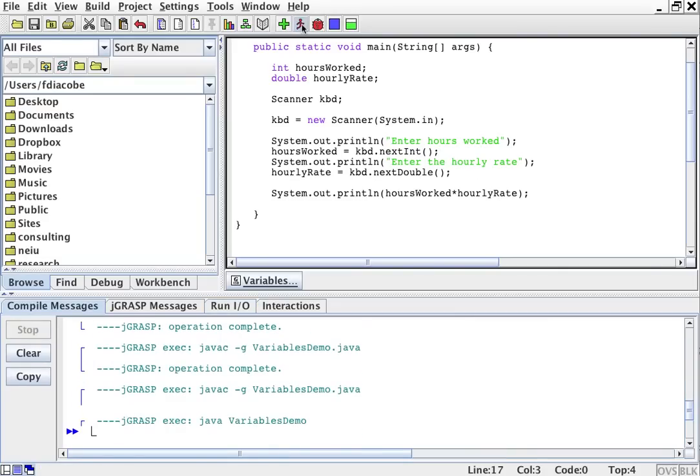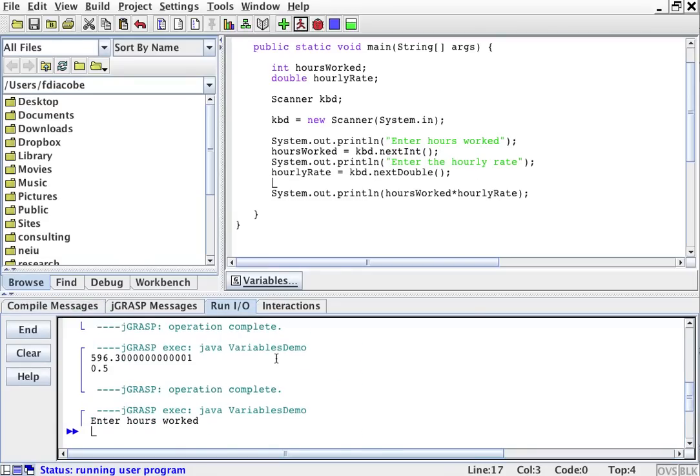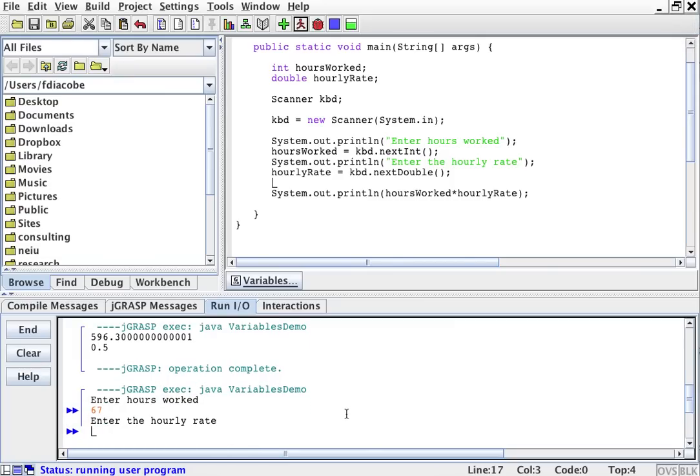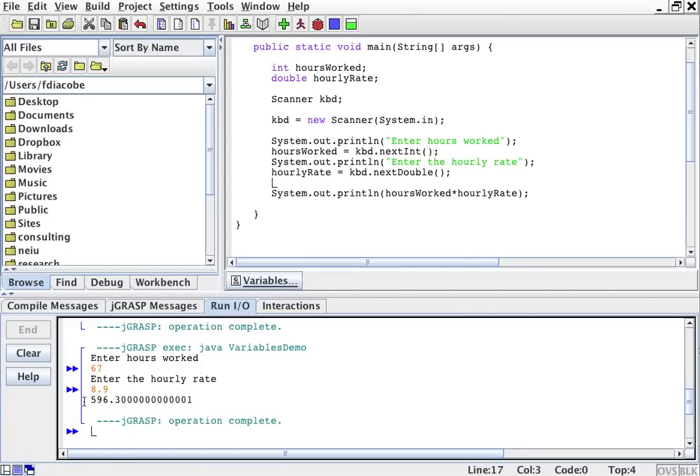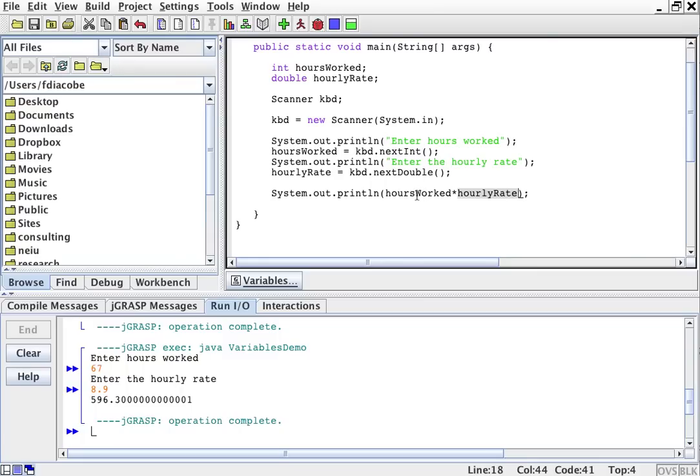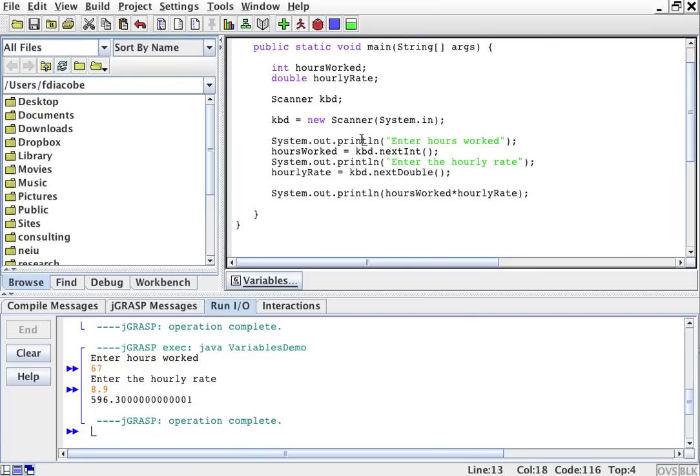So enter the hours worked. Enter the hours worked. 67. Enter the hourly rate, 8.9. So then it tells me that 596 is my rate. So then I can run this again for the next one. And now putting here hours worked and hourly rate makes perfect sense because I'm not committing to a number. I'm committing to whatever the user has entered. Take a look at this program, analyze it, and we'll see you next time. I'm going for my coffee now.